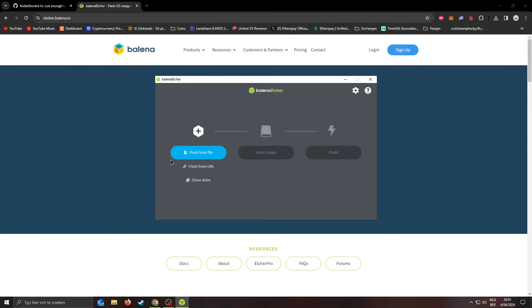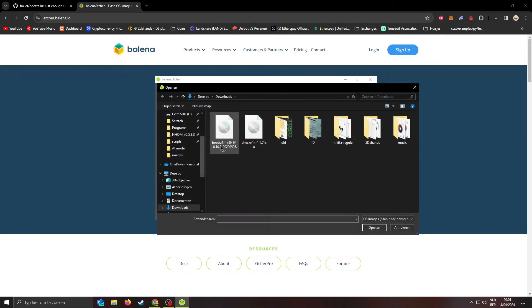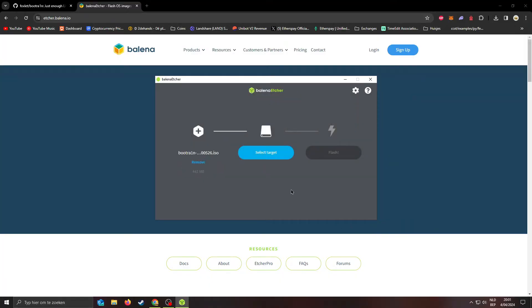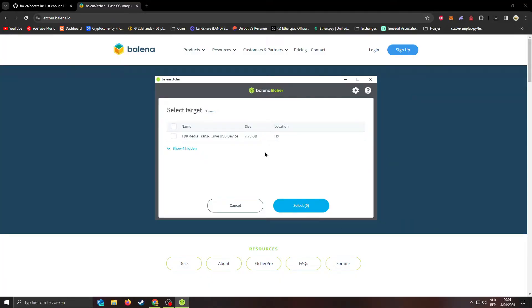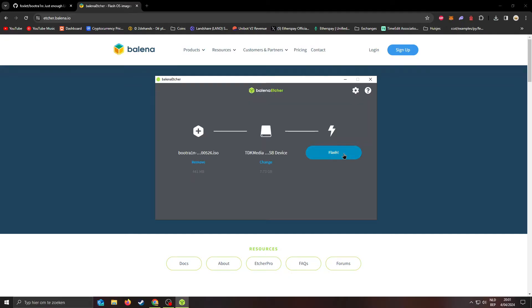Next, open the bootrain image we just downloaded. Choose your USB to flash the image to. Now click flash.